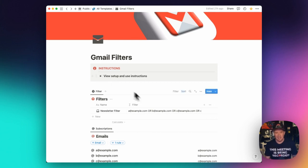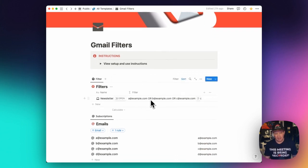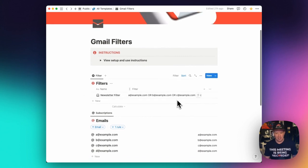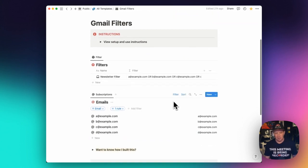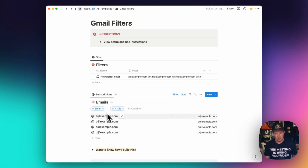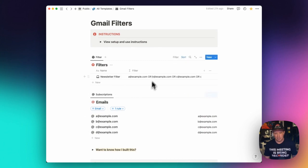And one way that you can manage that email filter by having the ORs between each email address is by using this template. So if you create this template, and you just add some emails to the emails database, you'll see that this filter will automatically update to include valid emails in an OR string.